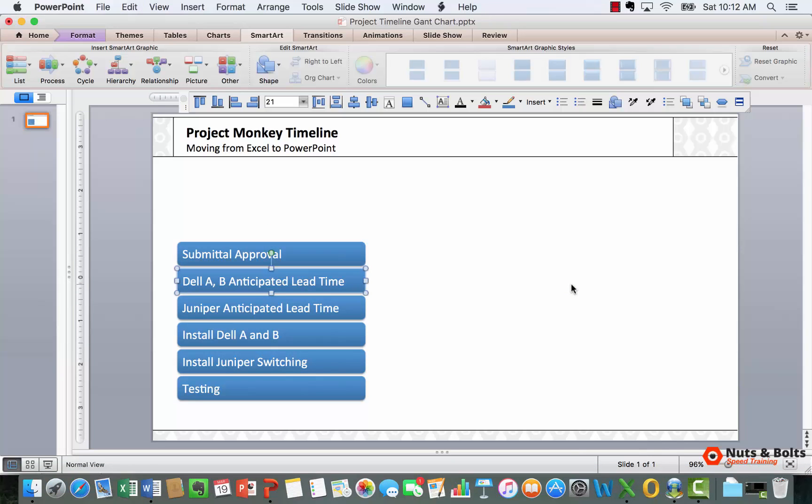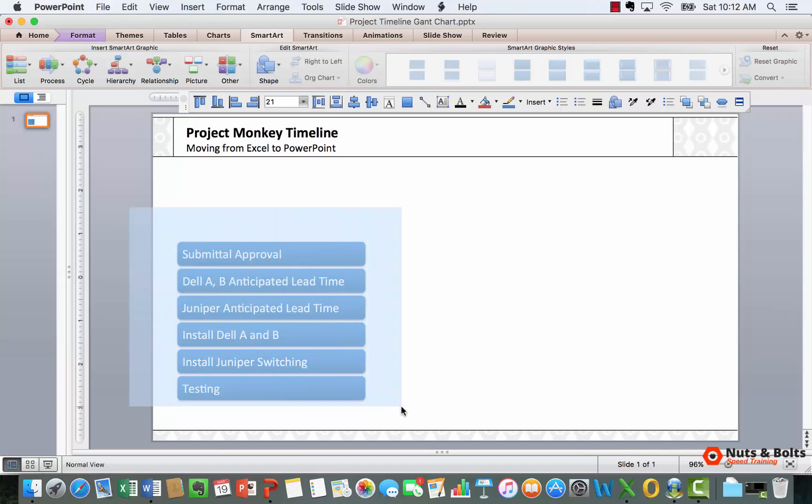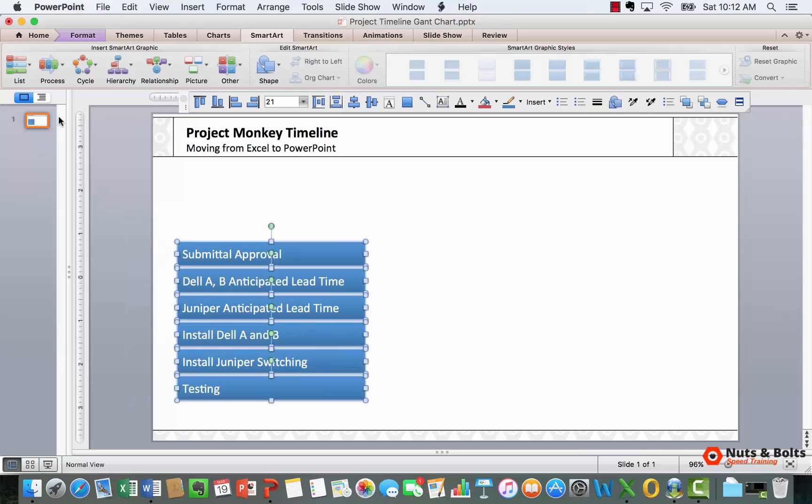But before we continue, appreciate for a second just how much faster that is than retyping your Excel text into PowerPoint, which is what most people are doing, right? Not a great use of your time. So that's how to create a vertical list.